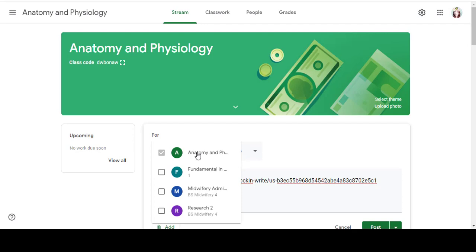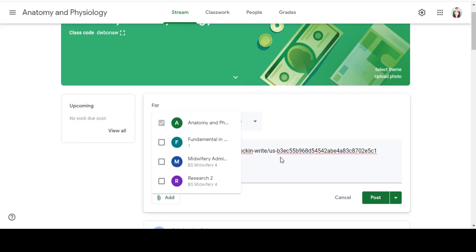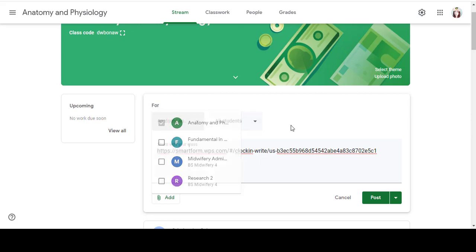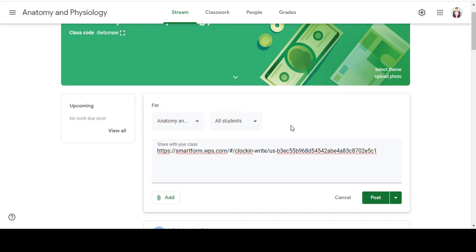If you would choose to send this online attendance form, you may choose to check all the subjects in your Google Classroom. But since I would only like to put it in my Anatomy and Physiology classroom, I will only be checking Anatomy and Physiology.